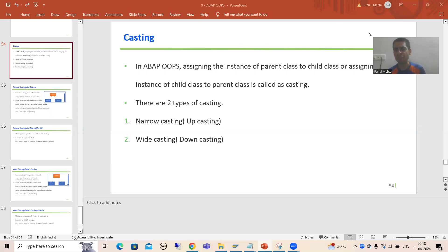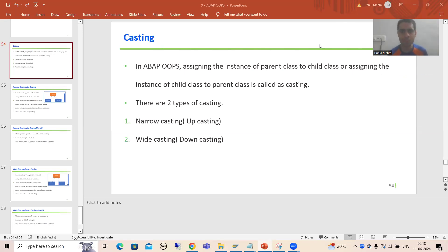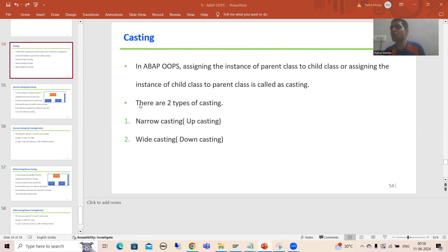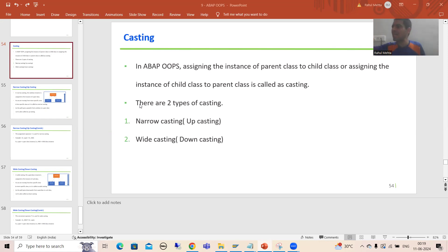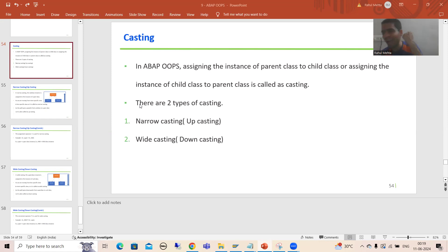Hello everyone. Now we will start with a new topic as part of ABAP OOP and our new topic is casting. What is casting in ABAP OOP? We already know the term typecasting, where we assigned one type of variable to another. In ABAP OOP, casting is just the same but in terms of instances. Assigning the instance of a parent class to a child class, or vice versa — assigning the instance of a child class to a parent class — is called casting.